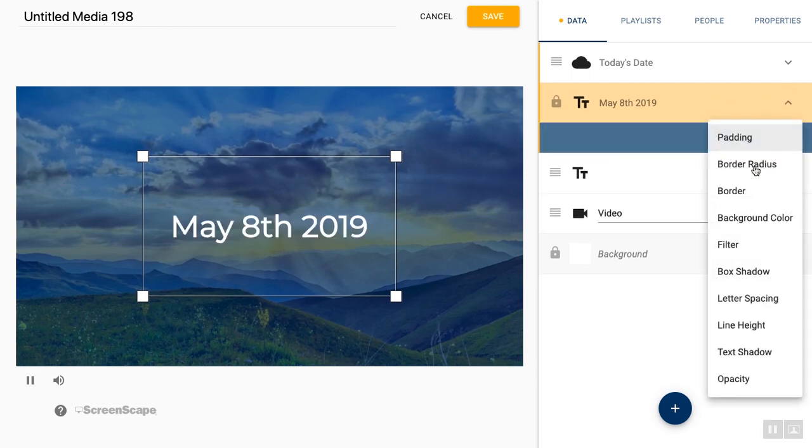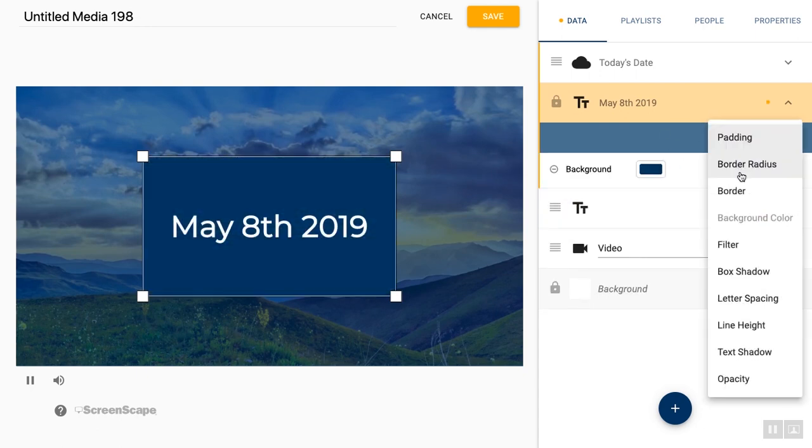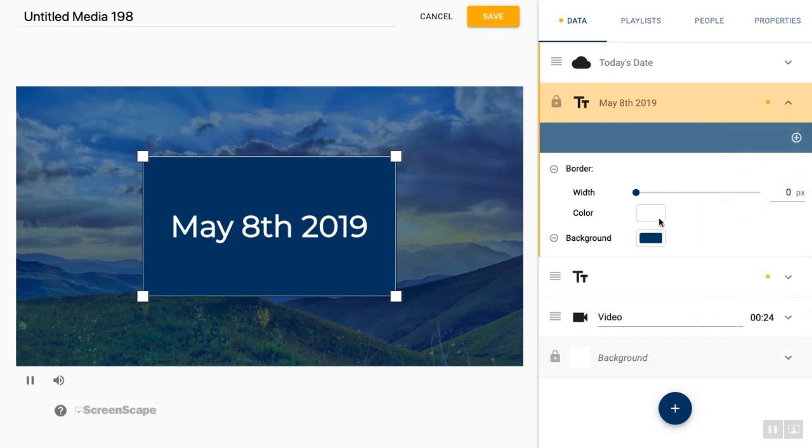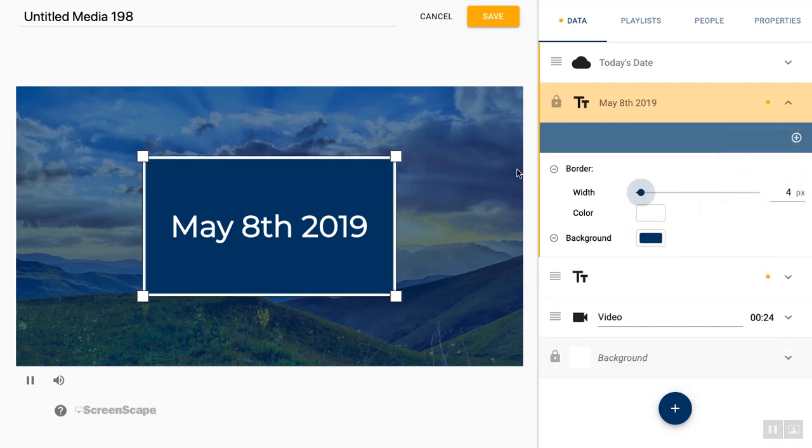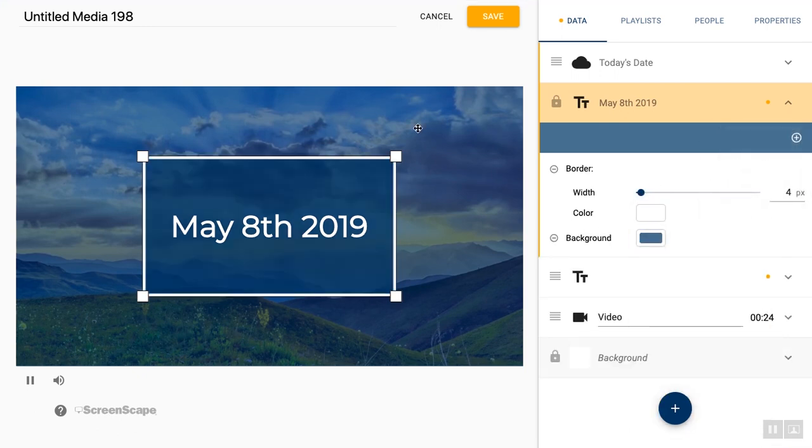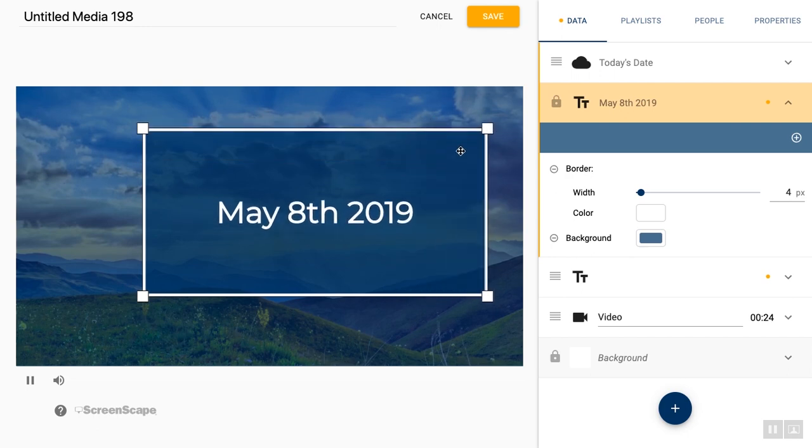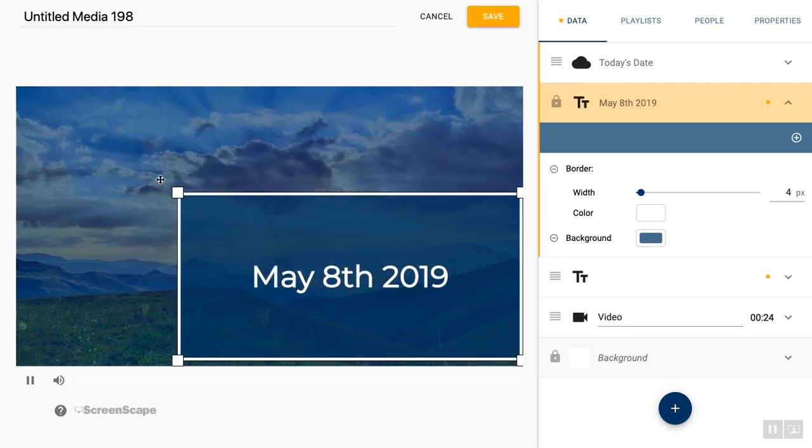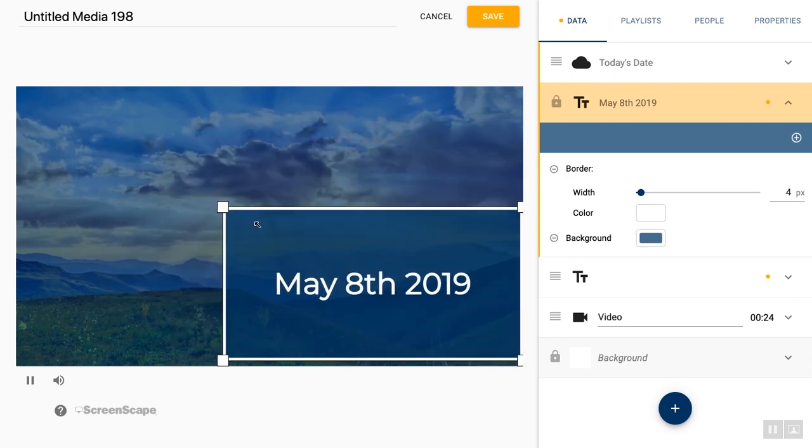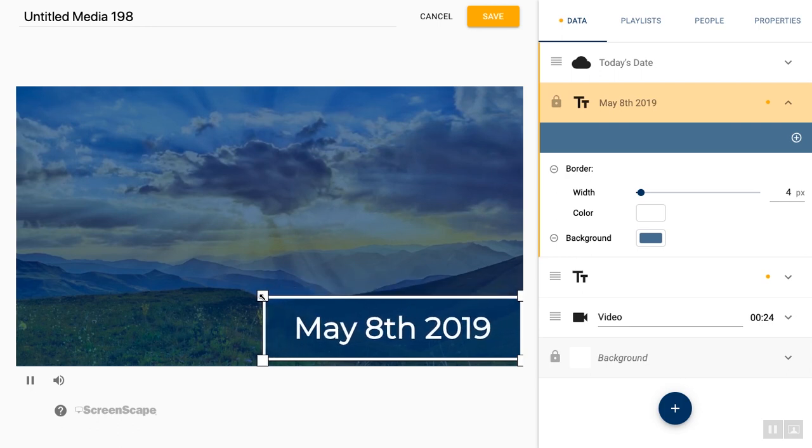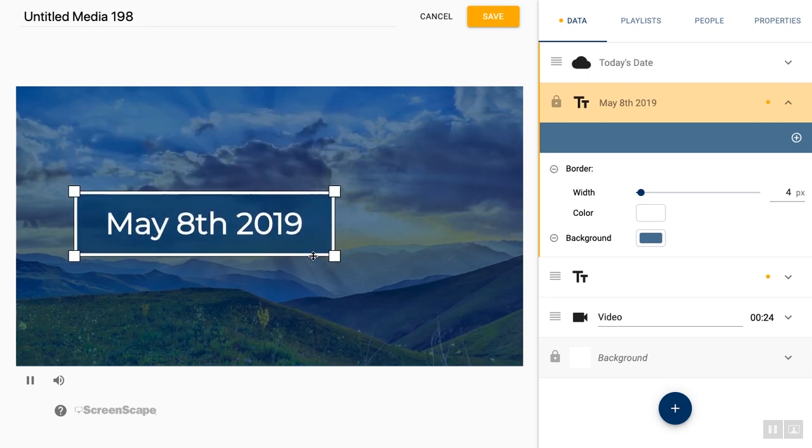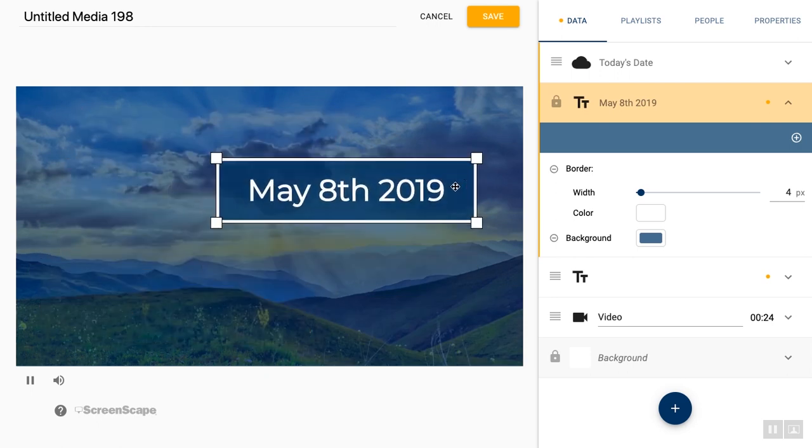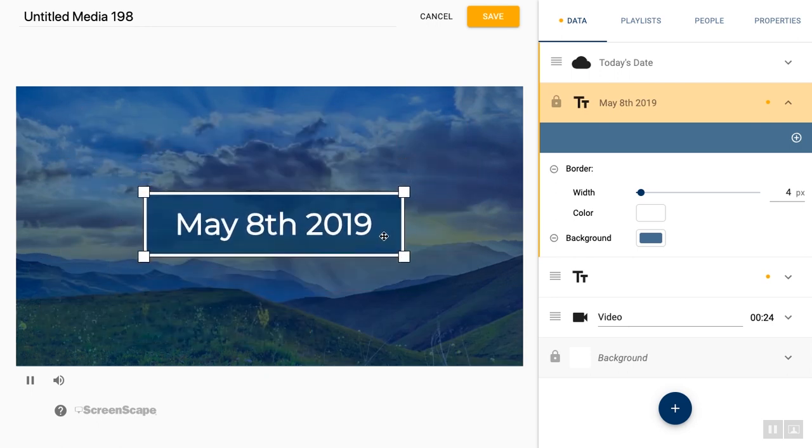You can customize them just like any other layer. So you can add background color, you can add a border. You can have it be the focal point of a media item or you can have it be a discreet feature. Depending on your need for it, you can customize it completely and pretty much just use it exactly as you would a regular text layer, except that you don't have to update it every day, which is great.